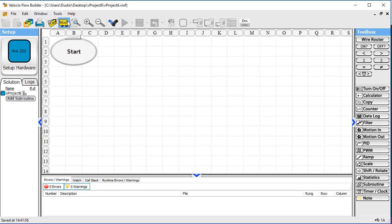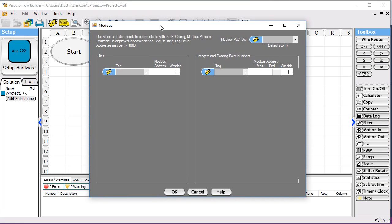We're not going to do a whole lot logic-wise because we really just need to be able to tie some data from one side to the other side. So we'll just do one or so functions. But what we're going to do is we'll pull up the Modbus tool. We need to get some addresses to some tags so that we can interact with them on the advanced HMI side.